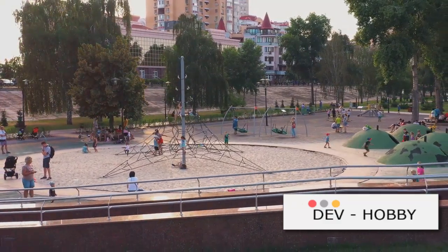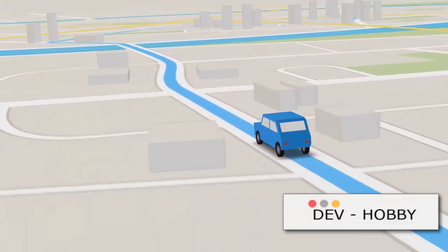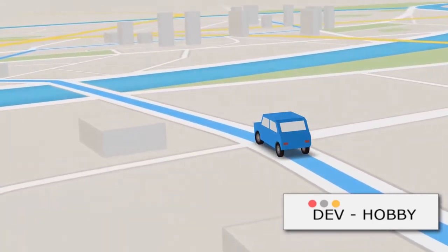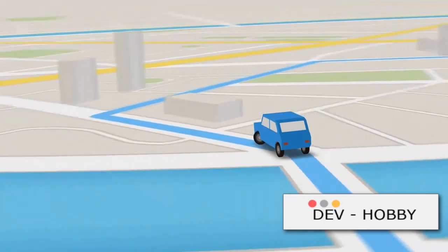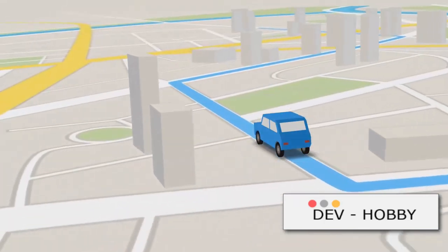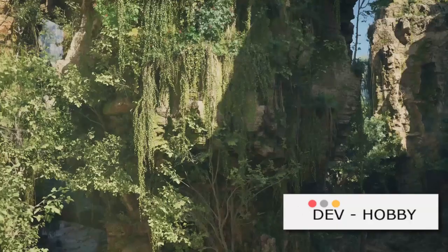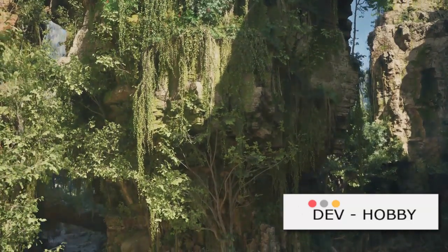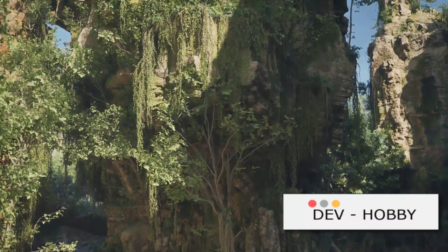What about finding the shortest route? That's where Dijkstra and Bellman-Ford come in — they're like your GPS, determining the shortest path between two nodes. And if we want to connect all nodes with the least total edge weight, we'd use a minimum spanning tree algorithm. Kruskal and Prim are two popular ones, creating a tree that includes every node without forming a cycle.